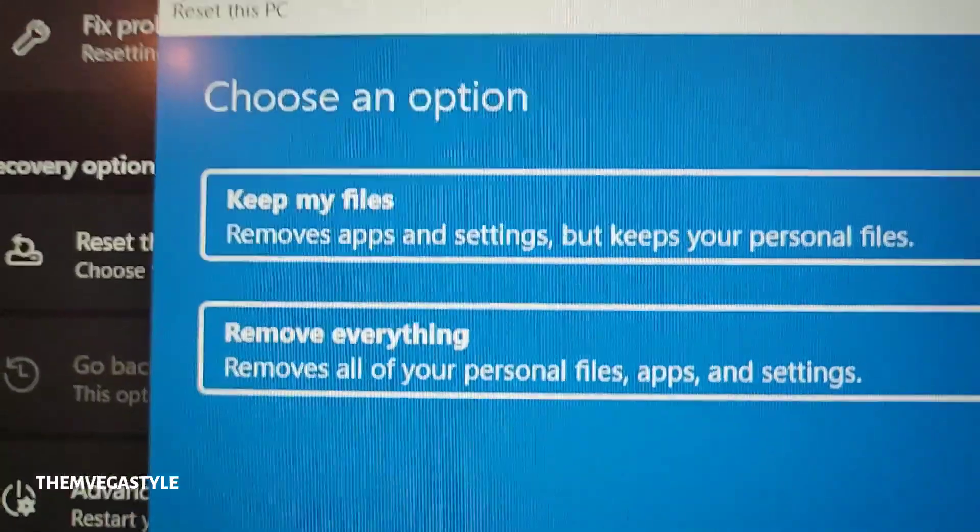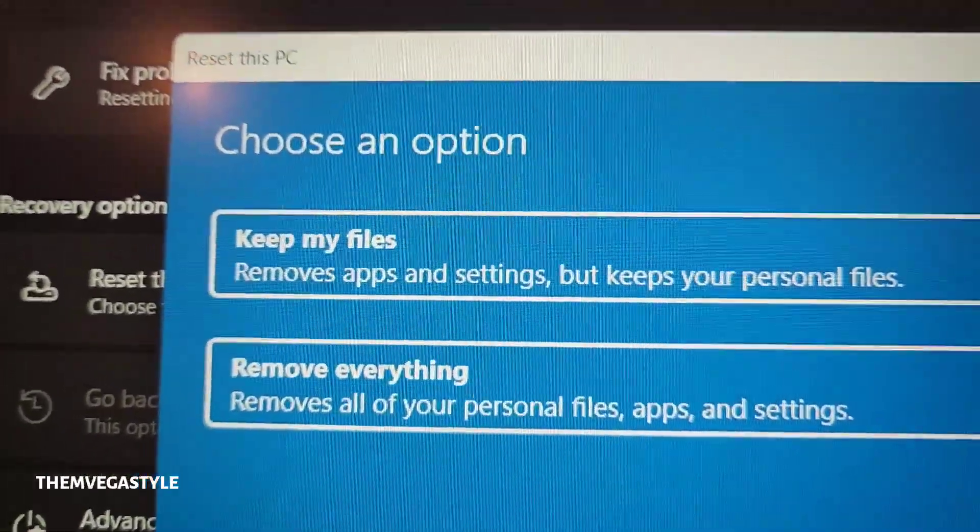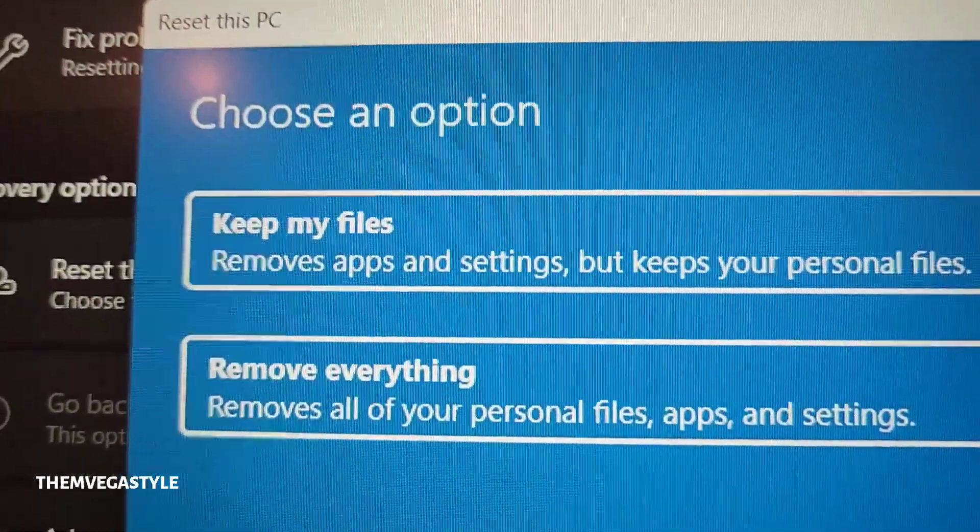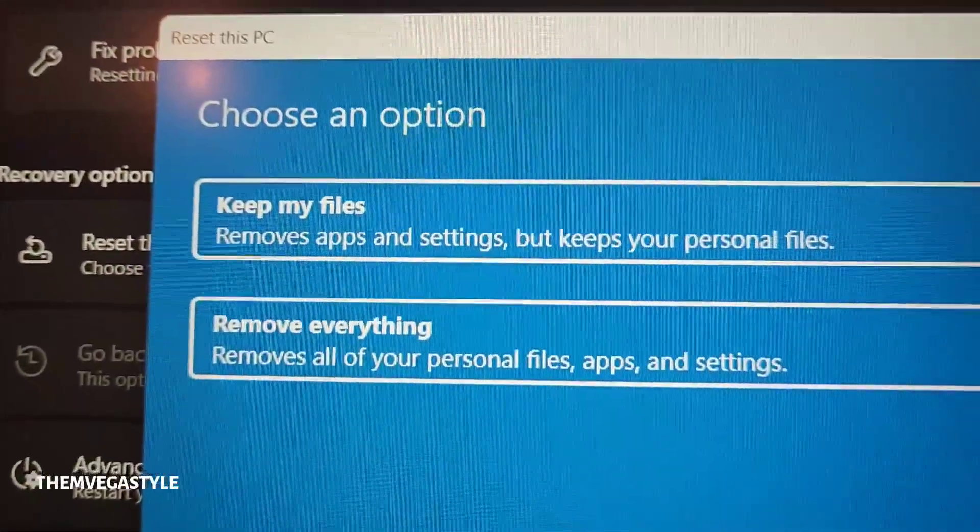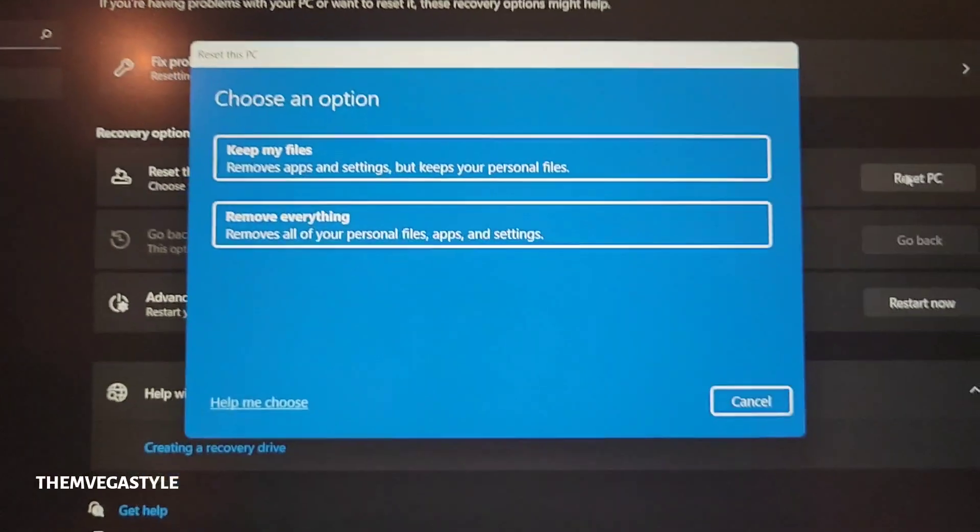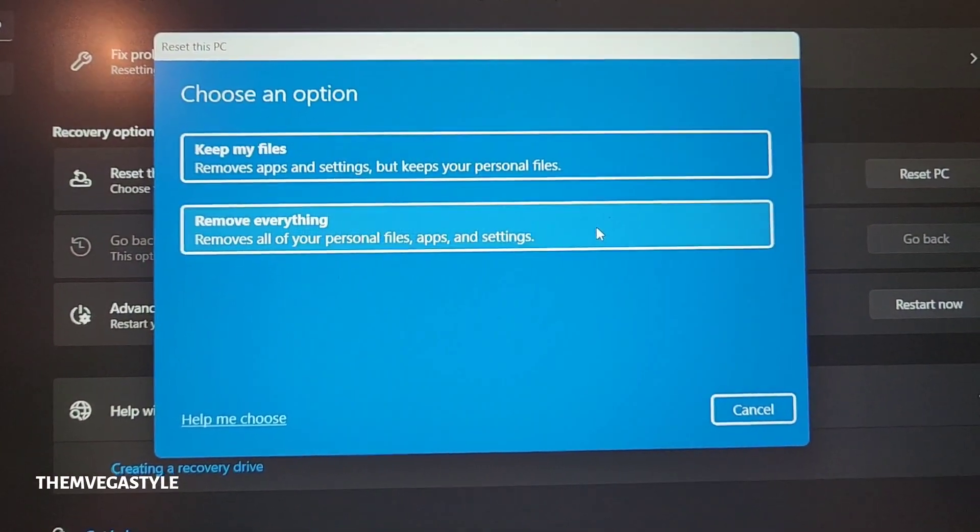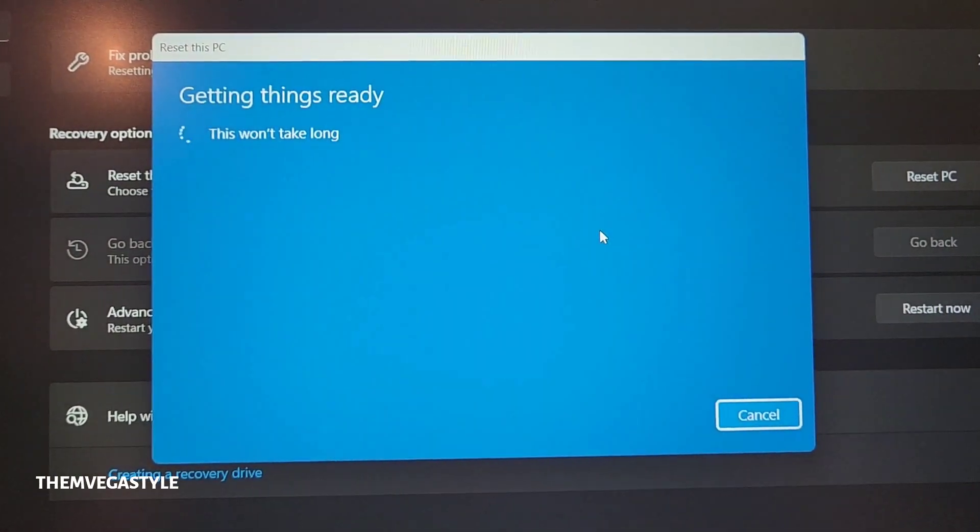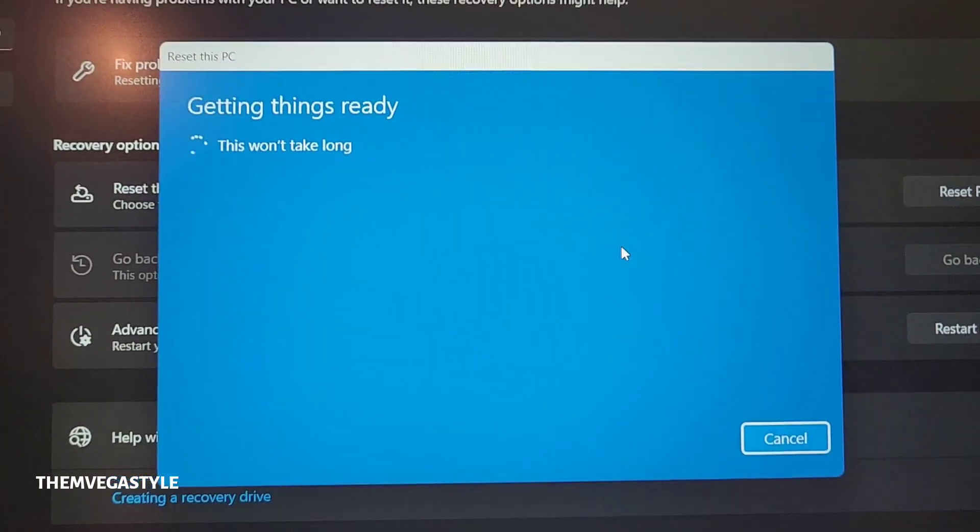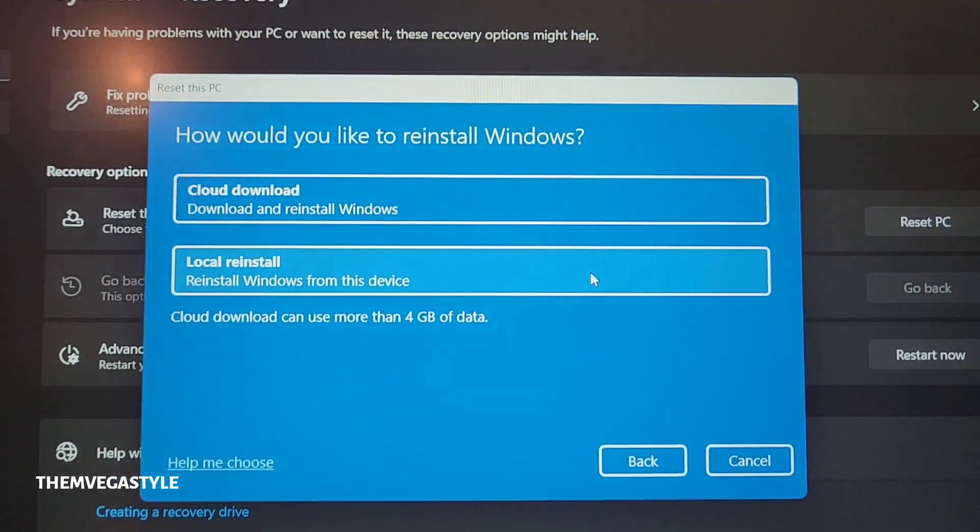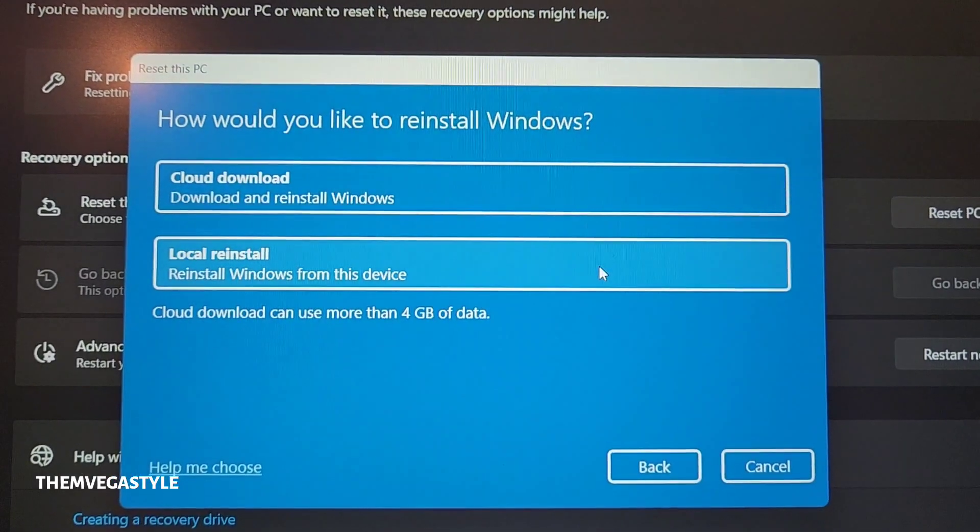Now, you have the option to either keep your files or remove everything. So what I'm going to do is remove everything. All right. You're going to go through this process right here.